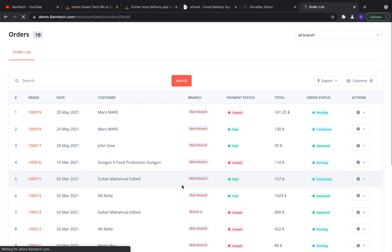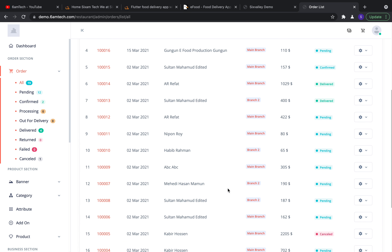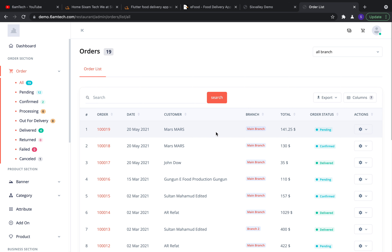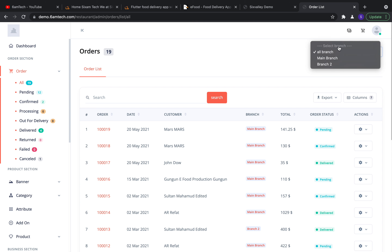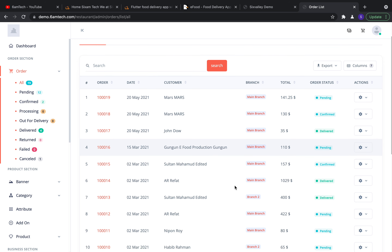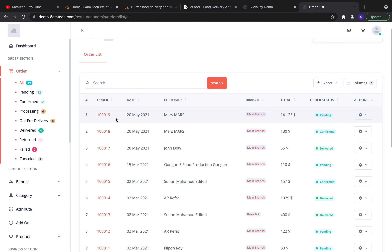In the Order section, under All Orders, you get the list of orders received from your user app. The application supports both iOS and Android — it's developed with Flutter, so you get an admin panel, Android app, and iOS app. This is a single vendor but multi-branch supported system, so you can filter by a specific branch or view all branches' orders.